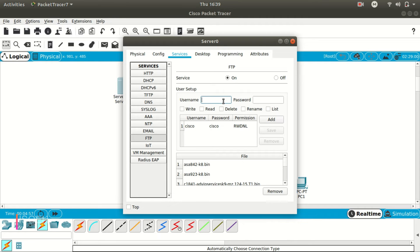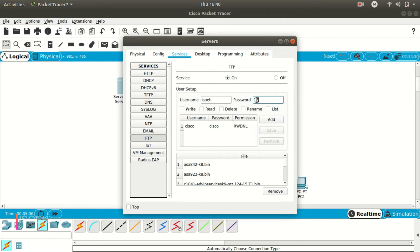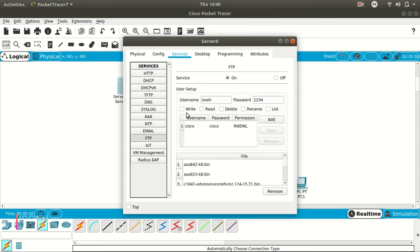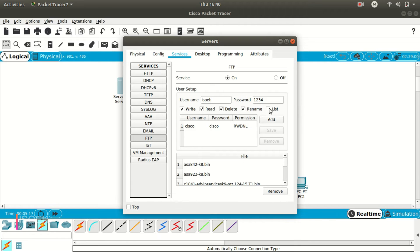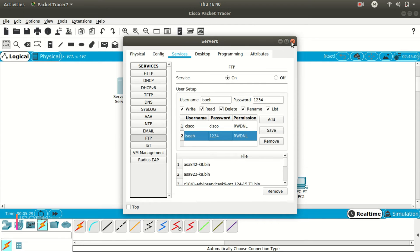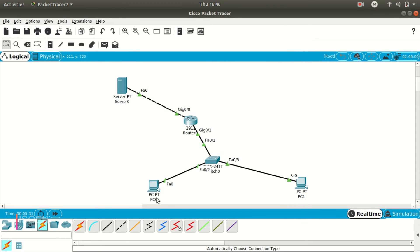But also you can set your own ID password, like let's put the username and password, suppose, one two three four, and let's add. Okay, I need to add the permissions, yes obviously, you can delete, rename. Okay, add. Okay, so I have set a username and password for the FTP service.